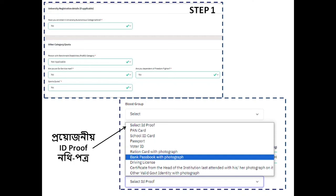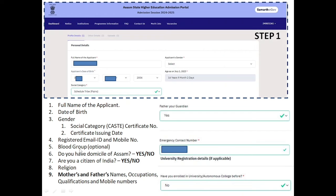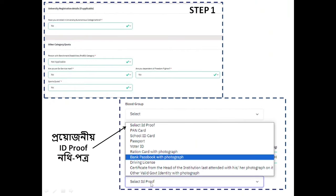If you are an ex-serviceman, you can select that option. If you are a dependent of a freedom fighter, select that option as well. Students can also select their relevant category. For ID proof, you can select from: school ID, passport, IP card, ration card with photo, driving license with photo, or a certificate issued by the head of an institution such as a principal or headmaster.